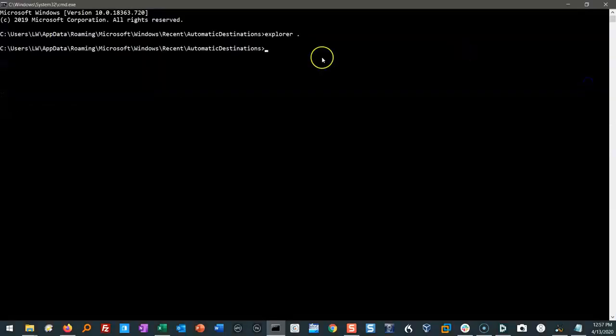But that's not the purpose of this talk. The purpose of this talk is to find out what is in these jump lists and how we parse them.